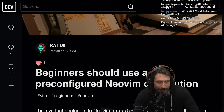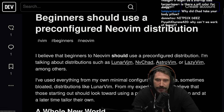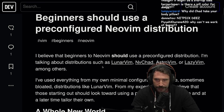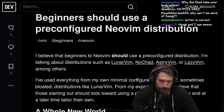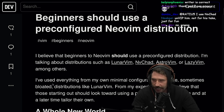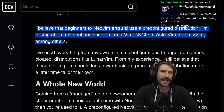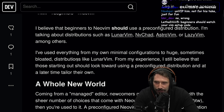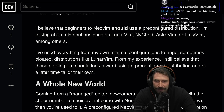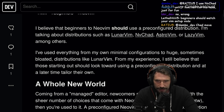Maybe we're going to nitpick it, maybe we're not. The article believes that beginners to NeoVim should use a pre-configured distribution — talking about distributions such as Lunar, Chad, Astro, Lazy, you get it. I expect a good defense for this, because I actually think I have the opposite take. I've used everything from my own minimal configurations to huge, sometimes bloated distributions like LunarVim.